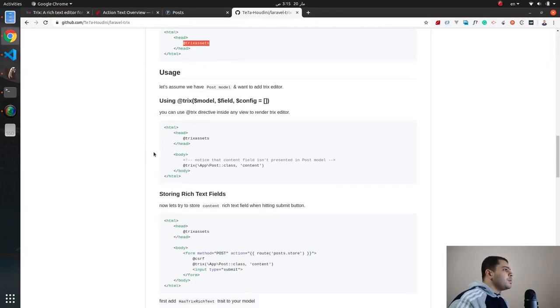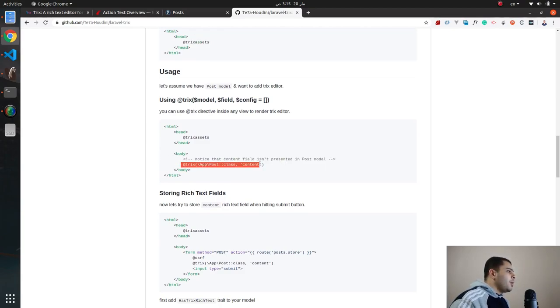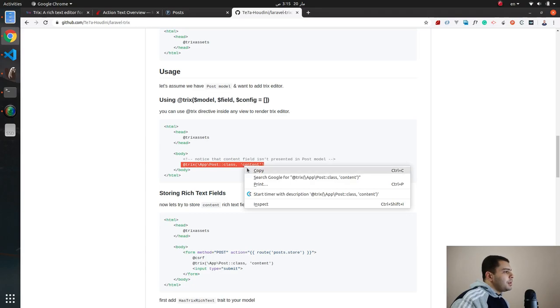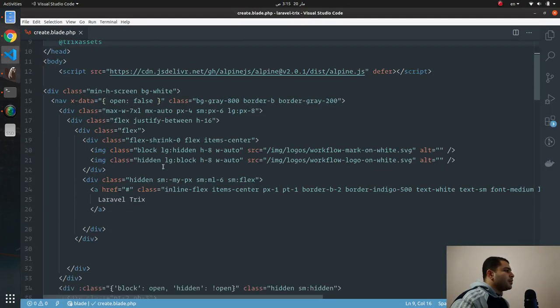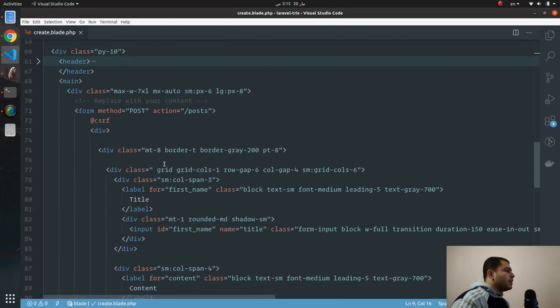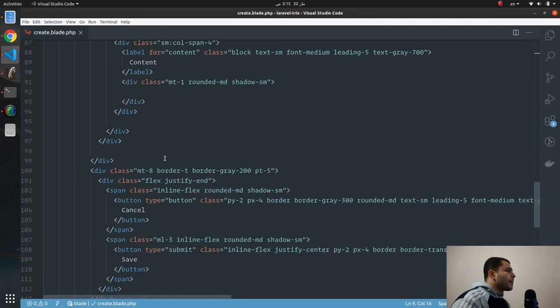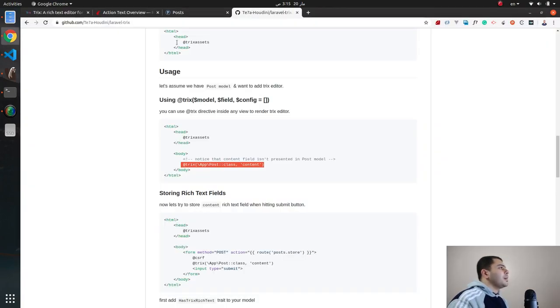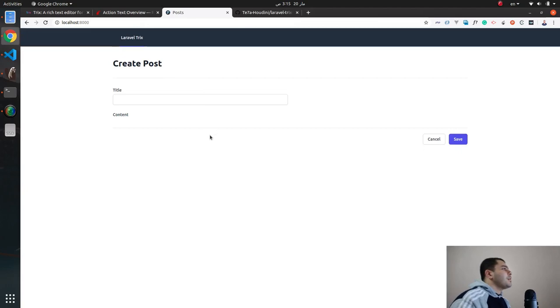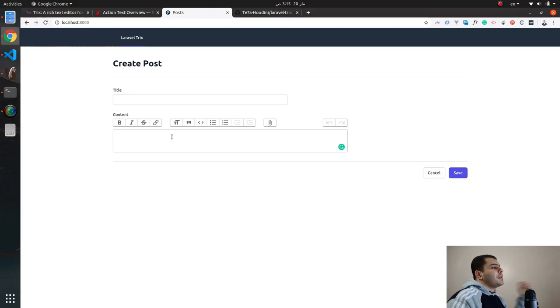So let's move to the next step which is using the @trix directive. What does this do? Let's take it, copy first, and then add it to our HTML. It will be here. And then let's hit refresh and see what will happen. And voila, we have the Trix editor up and running!